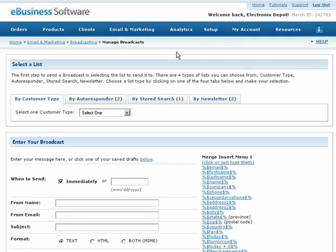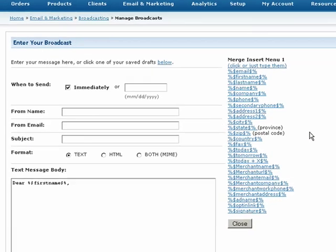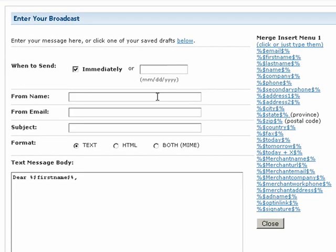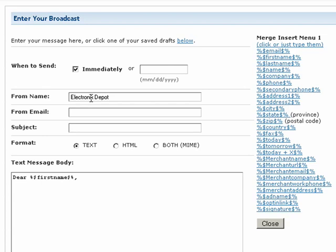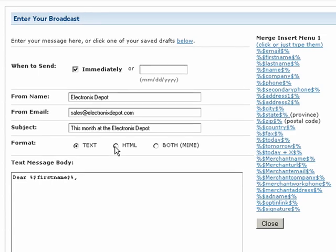First, select when you want the email broadcast to be sent. By default, the email will be scheduled for immediate delivery. Then specify who the email will be coming from in the From Name and From Email fields. Enter a subject.